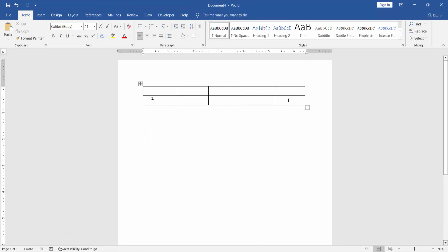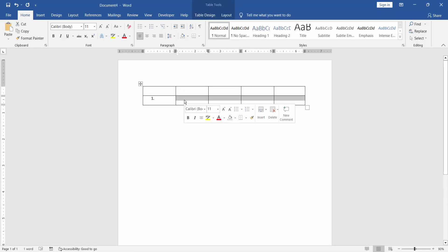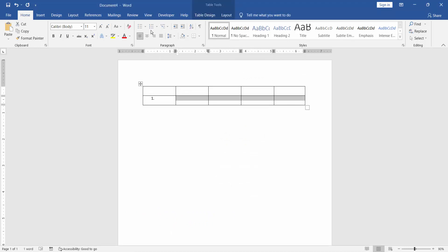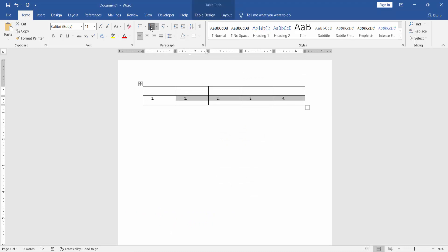Select all columns and cells, then click the Numbering button.